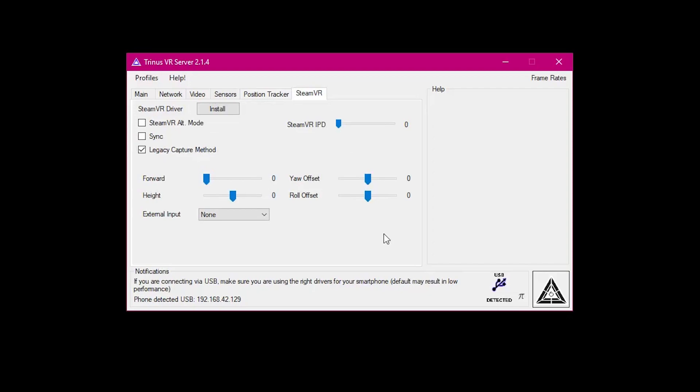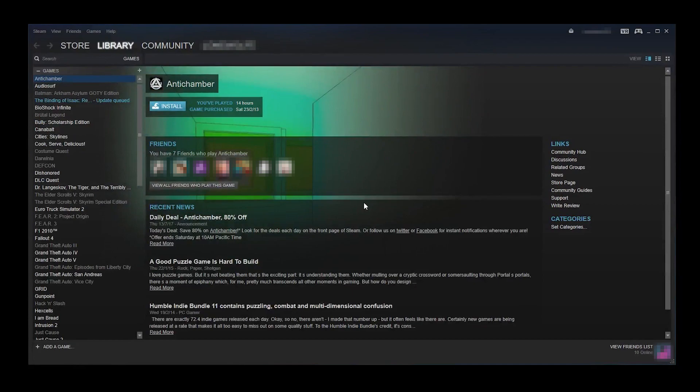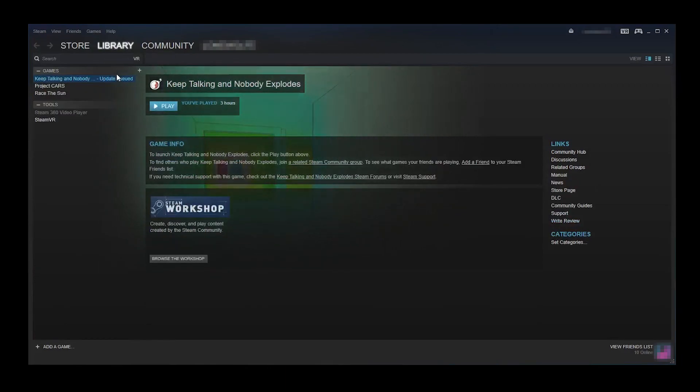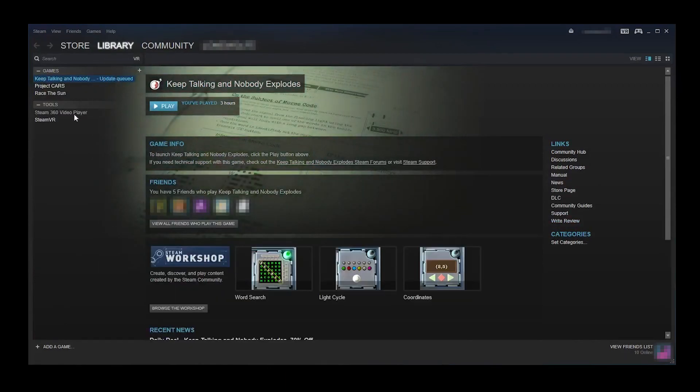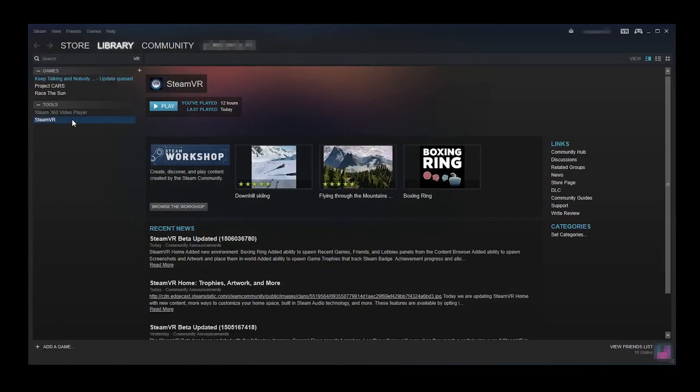SteamVR does not come in store with Steam, it's an application on the store that you have to download yourself. I'll say it's on the store, it will appear in your library under a certain category which I'm going to show you now. So the most universal way to open SteamVR across Steam skins is to hover over the library and if necessary for your skin, right click and then mouse down to VR. And SteamVR will appear here and you'll have to install it.